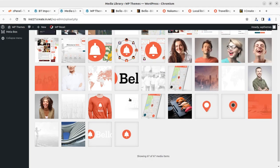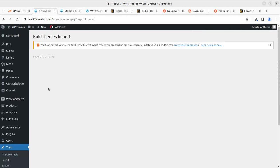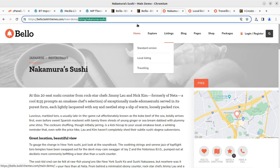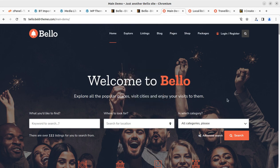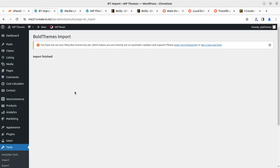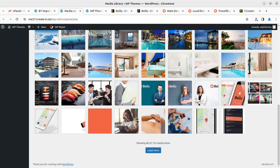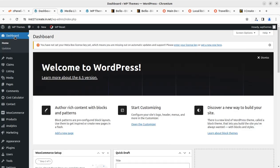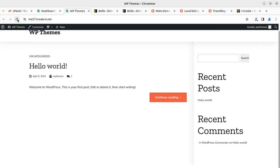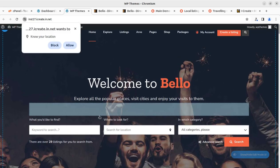I'm refreshing to check the media items — 67 media items so far and the progress bar is at 42 percent, so we have to wait further. After around 10 minutes I can read the message 'Import Finished,' which is a great message. Refreshing the page, I can see 152 media items — that is a big number, which is why the import took so long. Going back to the dashboard and refreshing, our new website is now wonderful.